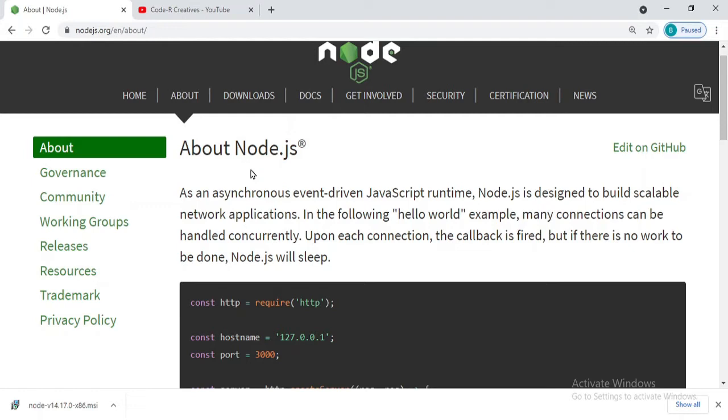That is to run JavaScript on servers as well. What is Node.js and how we are going to install it will be the agenda for this video.